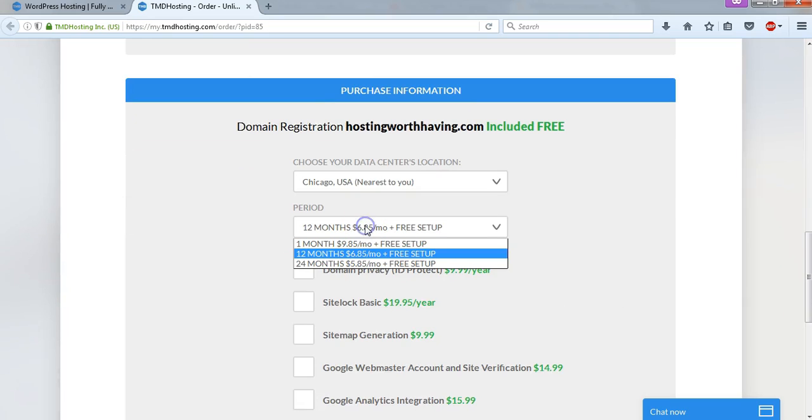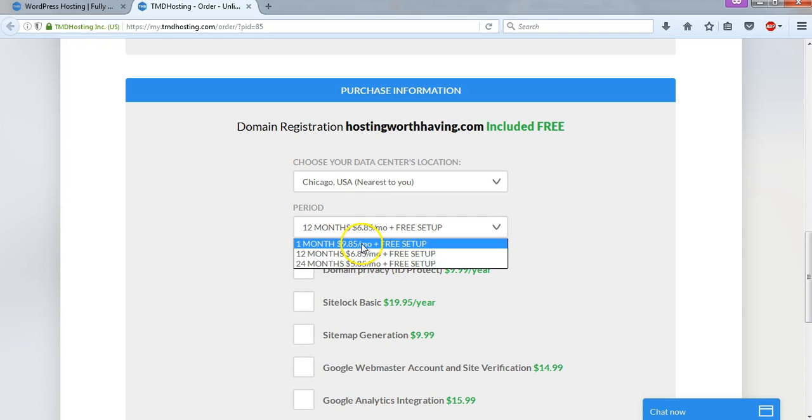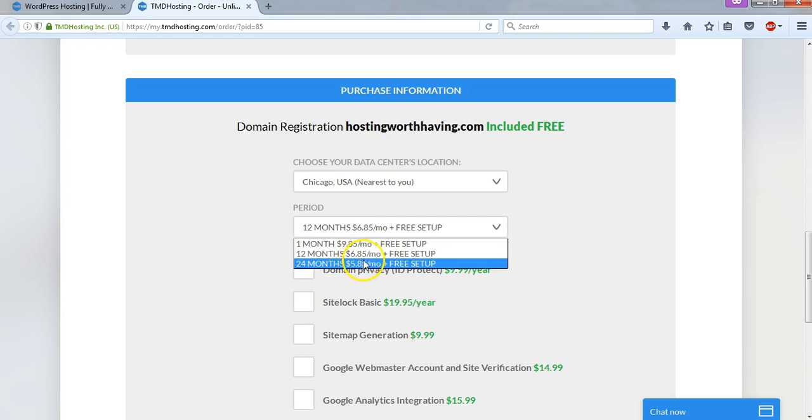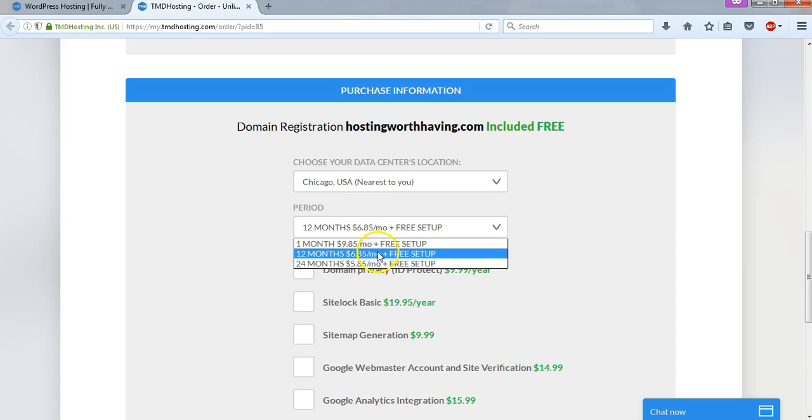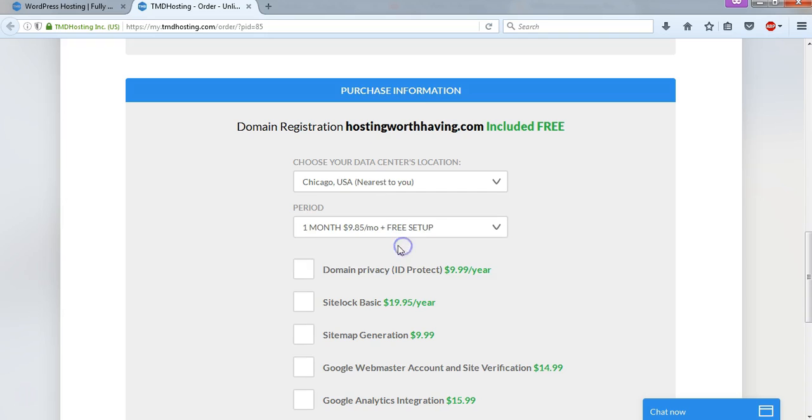Right here is the payment period, and this is also very important because it said the plans can be $5.85 a month, but if you do one month, it will be $9.85. If you do a 12 month plan, it will be $6.85 per month. And you can easily upgrade this at any time. It's totally optional. If you wanted to just test the water, you could sign up with a one month plan here.